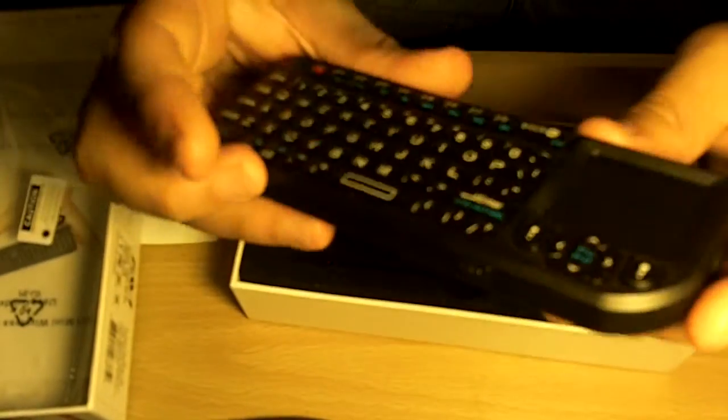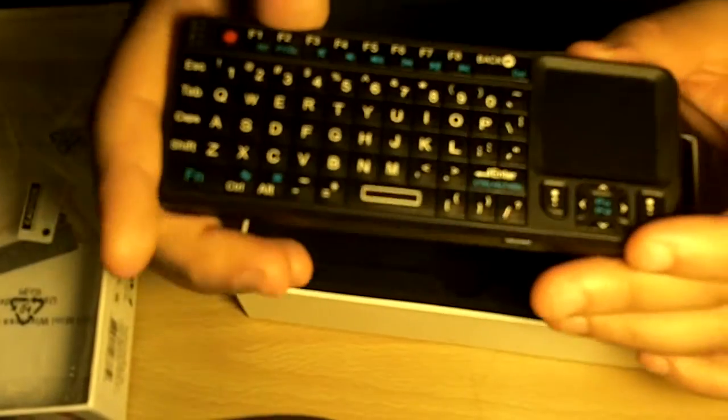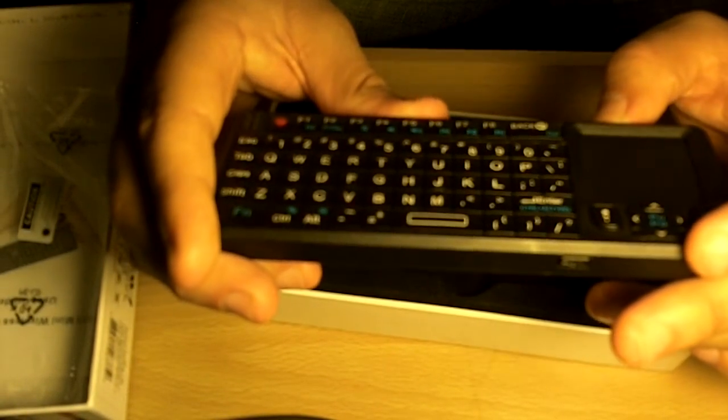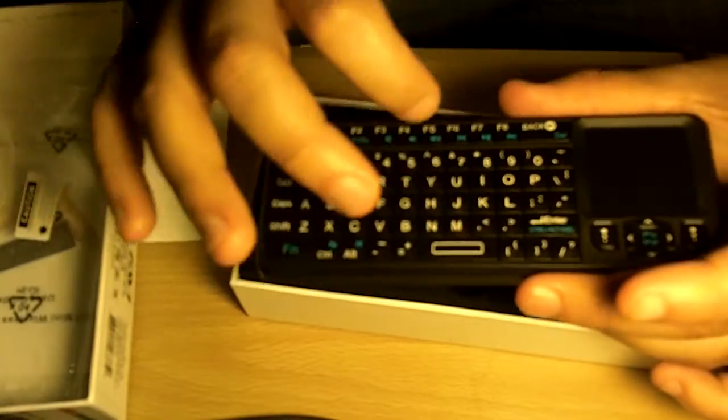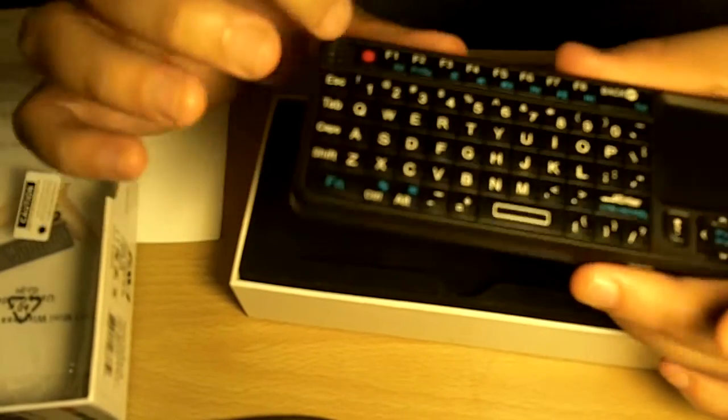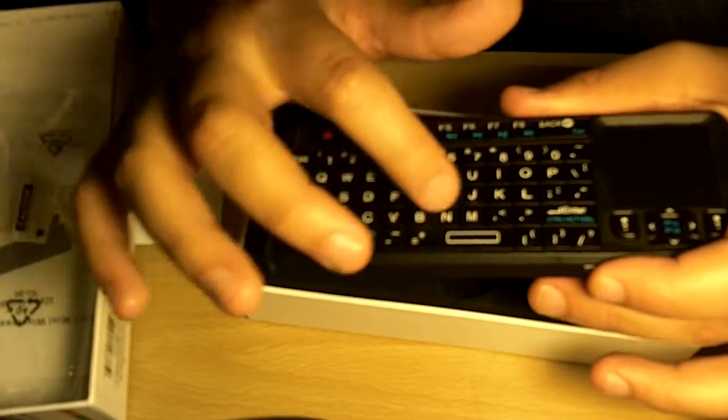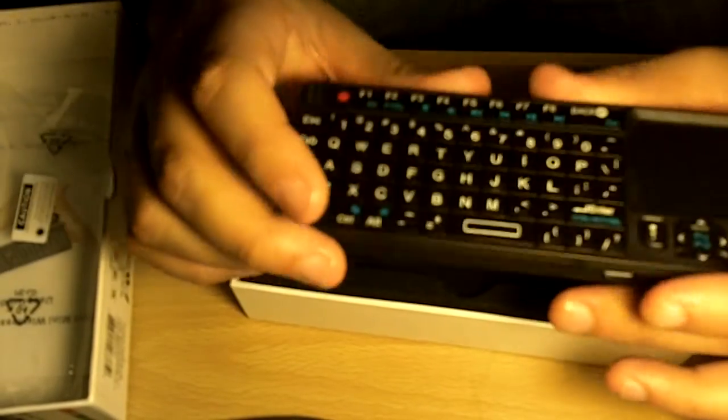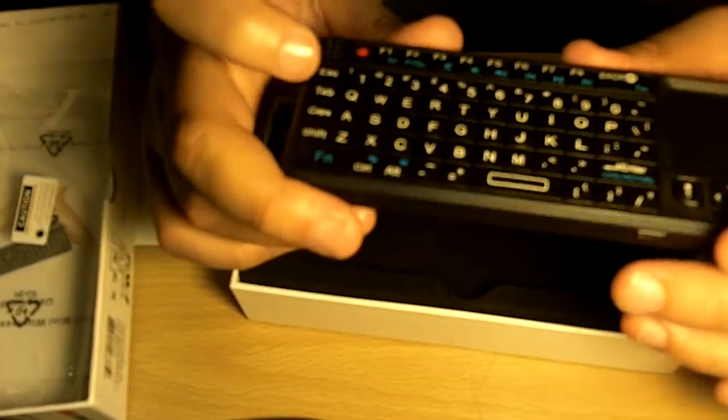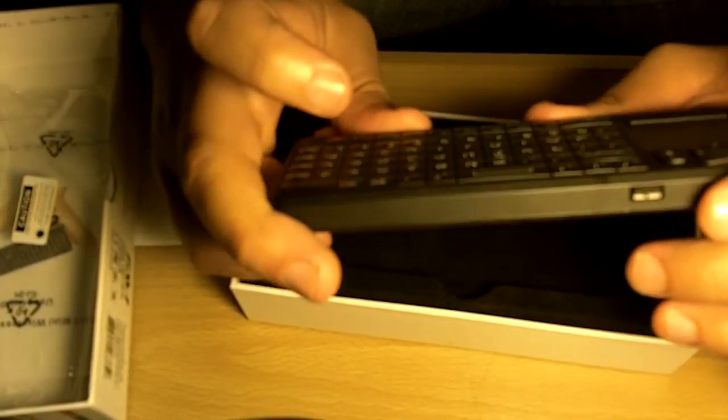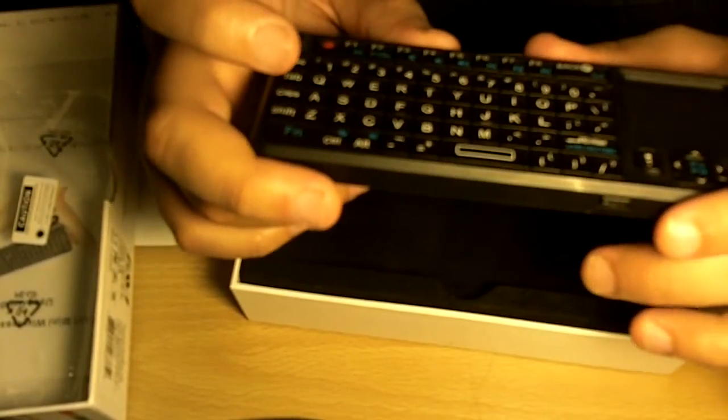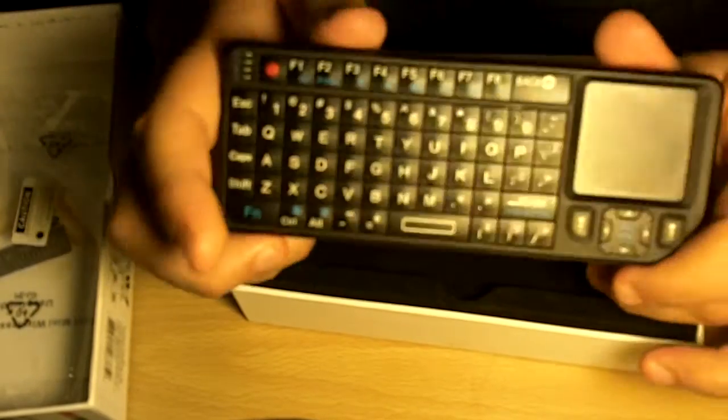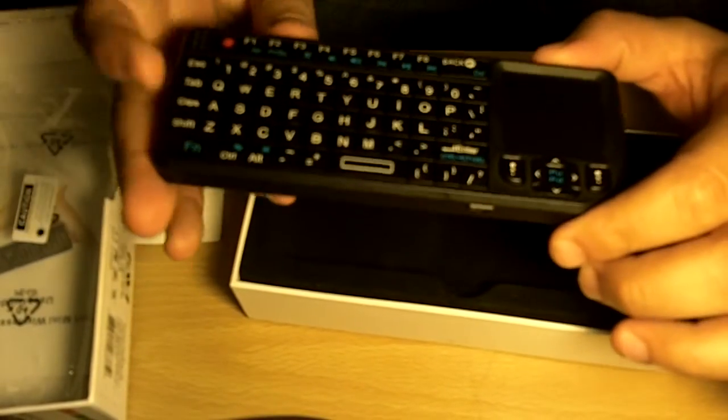One cool feature that I liked about this is that it's illuminated. It has a function where you can illuminate all the keys and you can see it in the dark. That is a very nice feature that I really liked. I read about it and I said this keyboard meets my needs.